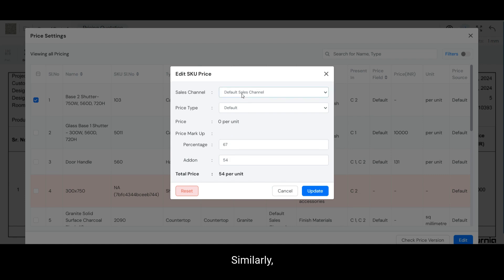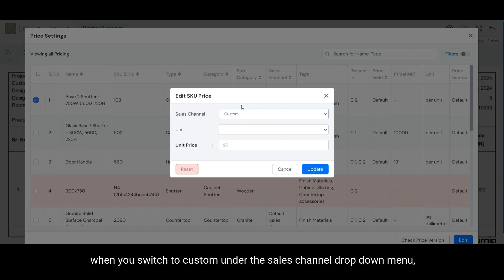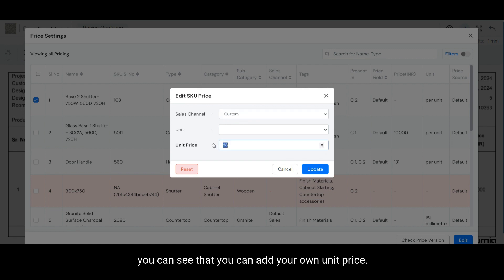Similarly, when you switch to custom under the sales channel drop down menu, you can see that you can add your own unit price.